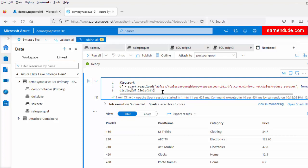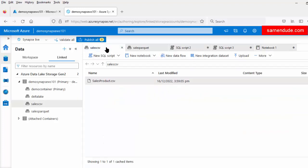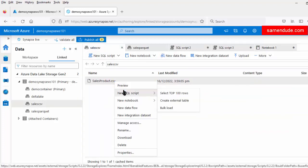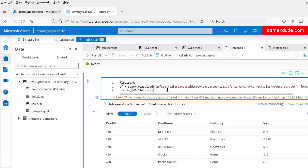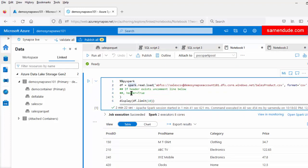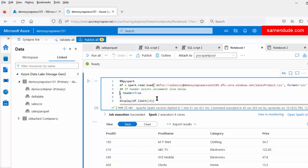Now let us export the CSV file using the Spark Pool. Let us go to the sales_csv container and right-click on the sales_product.csv file. Click on 'New Notebook' and click 'Load to DataFrame'. One notebook is created to export the data from the CSV file. Let us copy this code and paste it into Notebook1 where the Spark session is already active. The Spark API will load the data from the CSV file using the full URI, with file format as CSV. It indicates that if a header exists, uncomment the line below. As our CSV file contains a header row, we have to uncomment it. Now let us run this notebook.